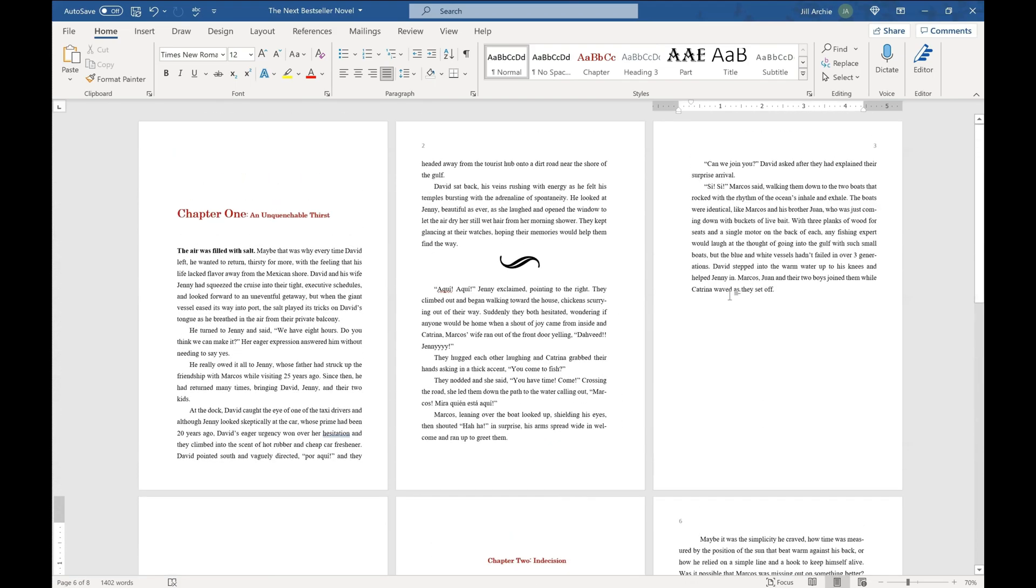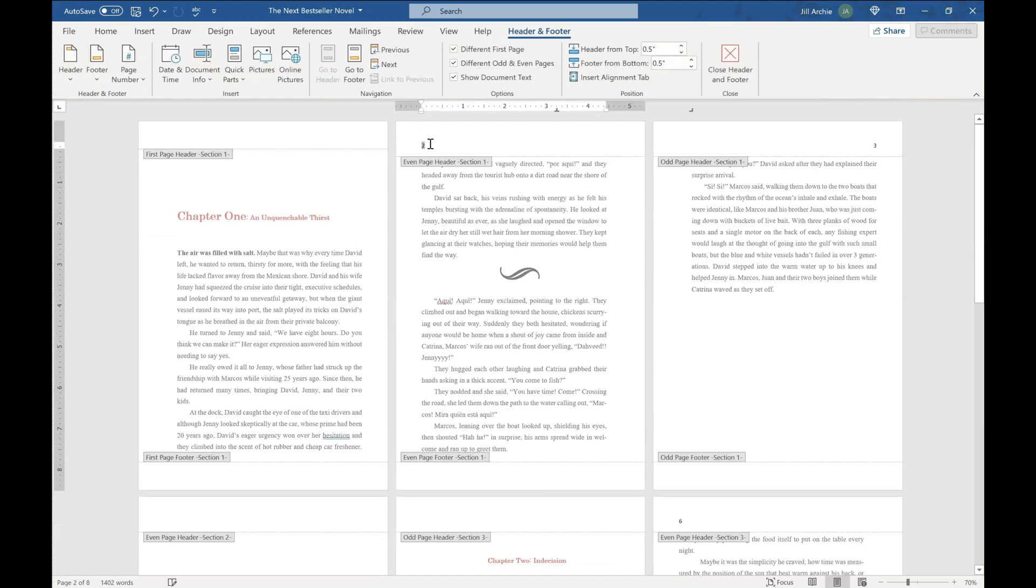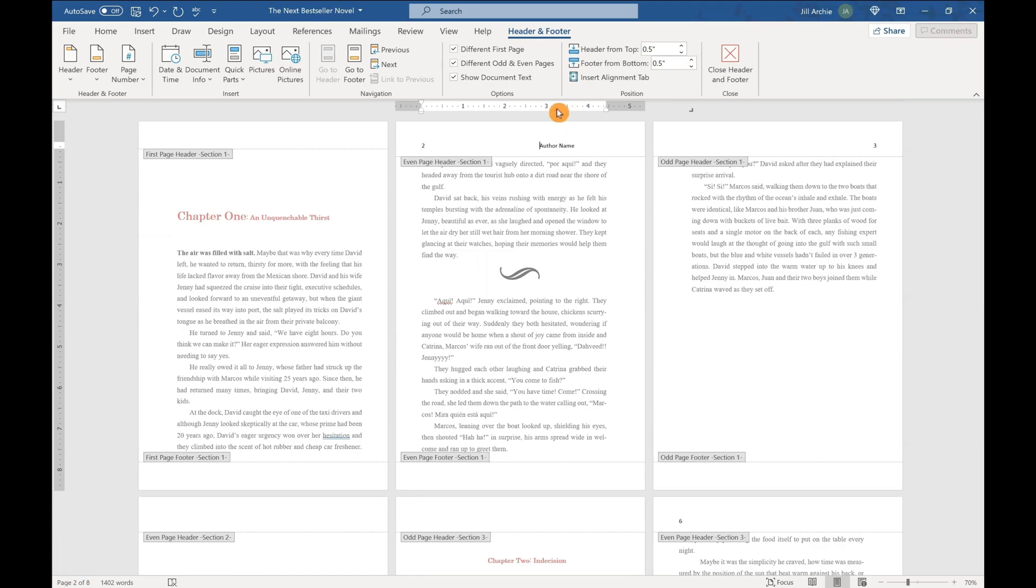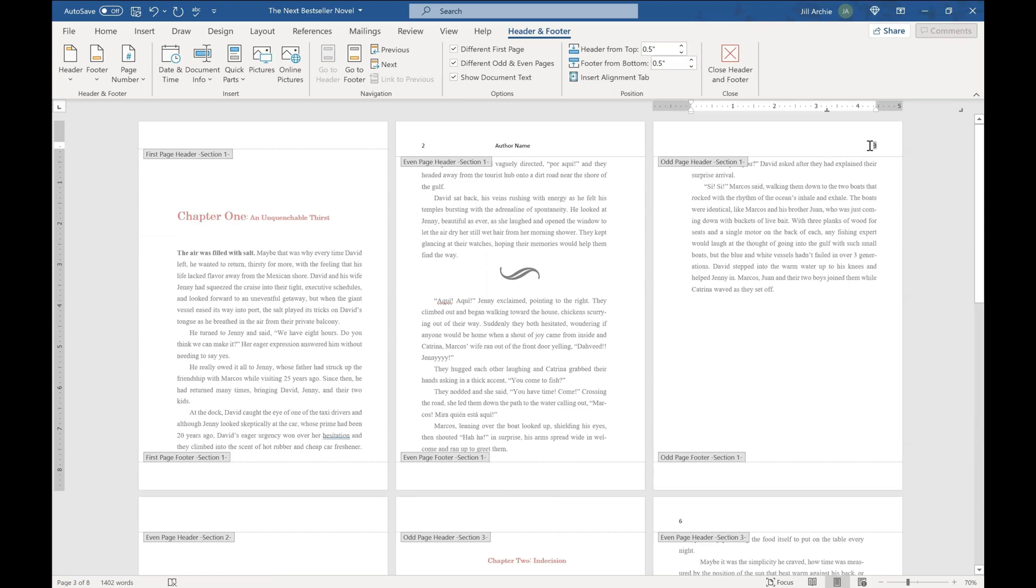And the last thing you can do is to add your headers in there. So for instance, on my even pages, I'm going to put, let's say author name. And I can tab that over and then adjust to be, let's keep it centered. And then on my odd numbered pages, I am going to just do my novel name. And again, let's get that centered. And we will close that out.